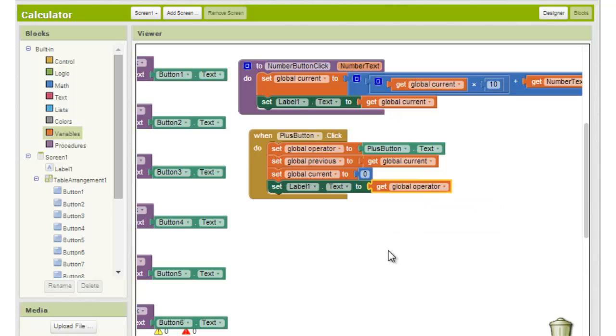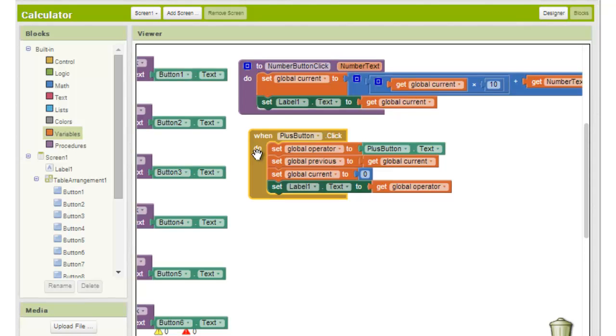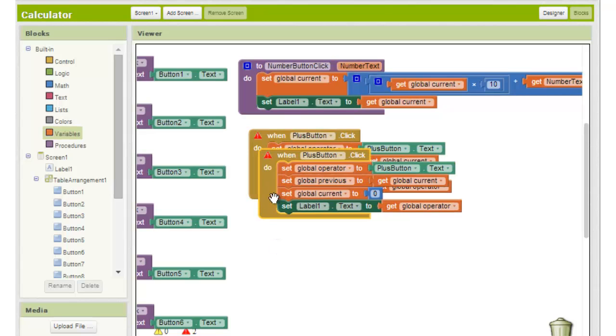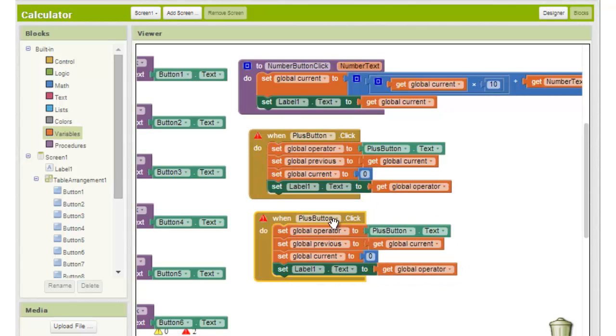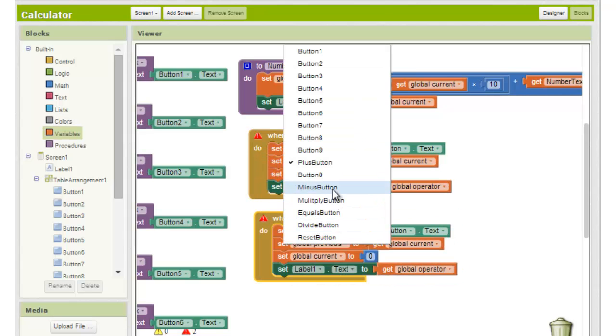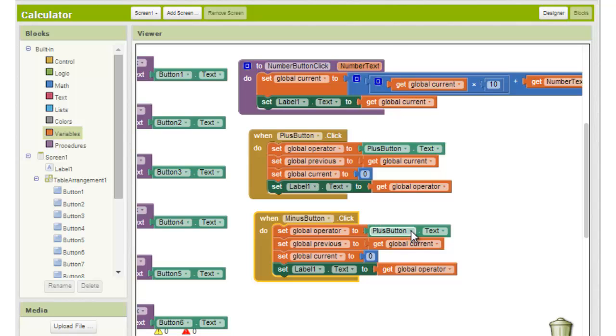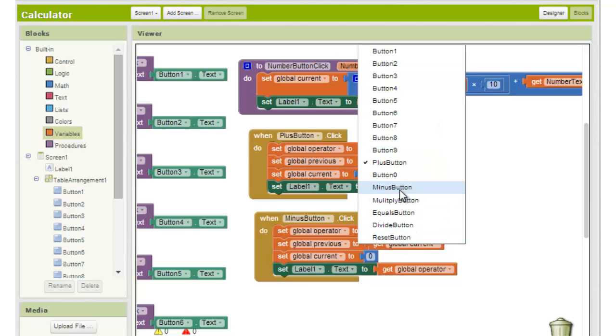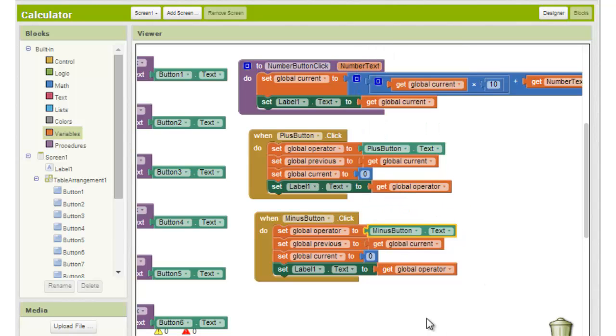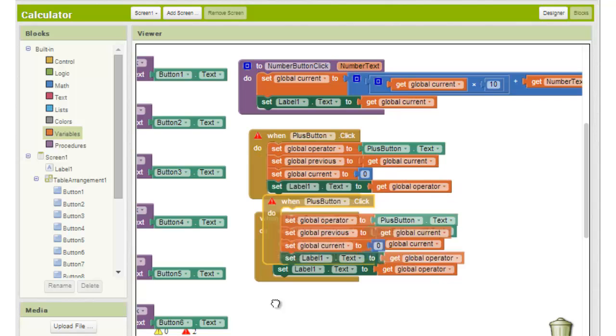We can build the same series of blocks for minus, times, and divide by copying the series of blocks. You can right click on the block and choose duplicate, or you can copy it by clicking on it with ctrl-c and pasting it with ctrl-v. We then just need to update the relevant fields with the appropriate button names.